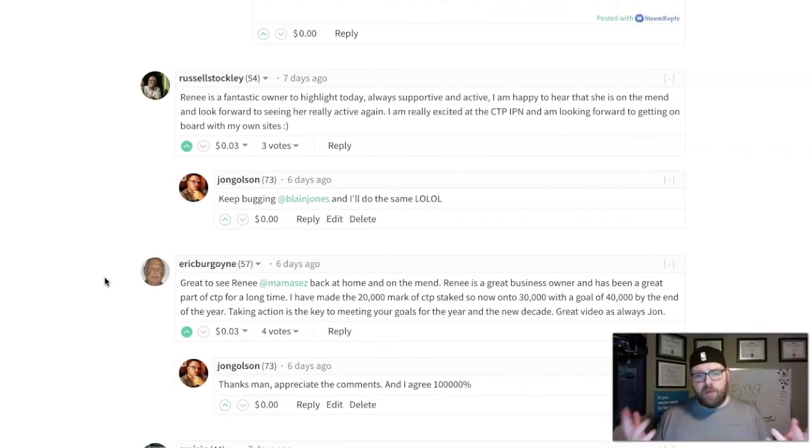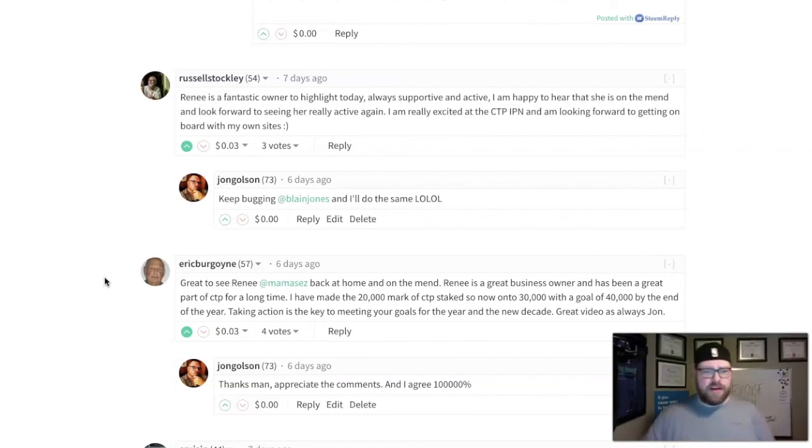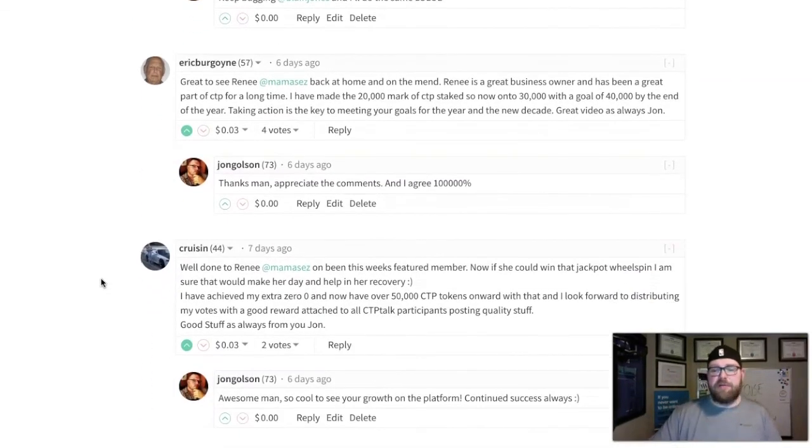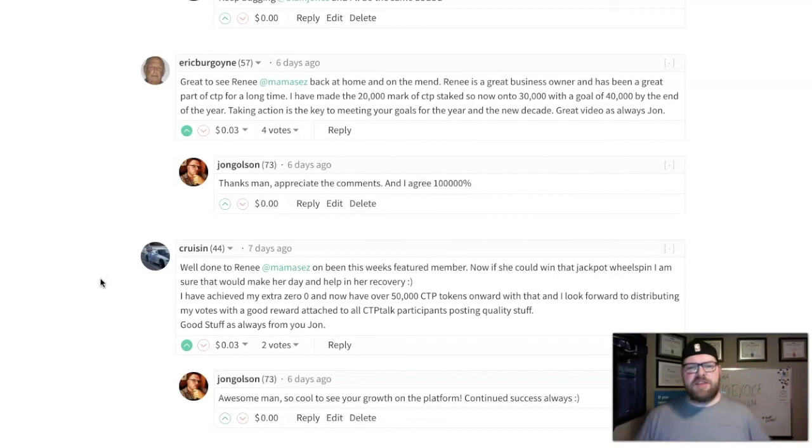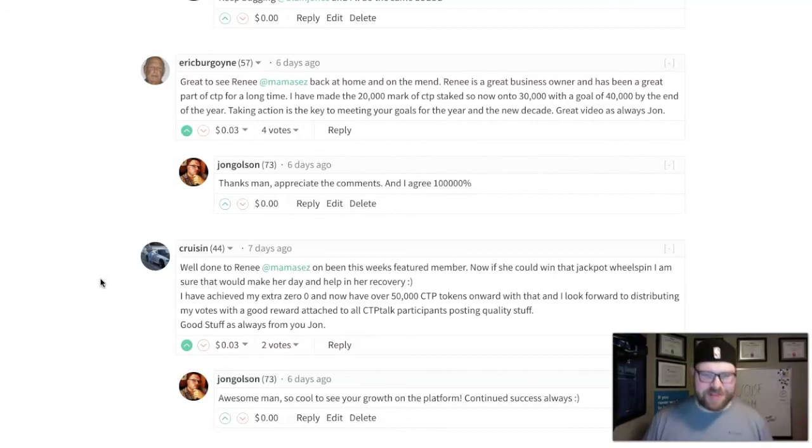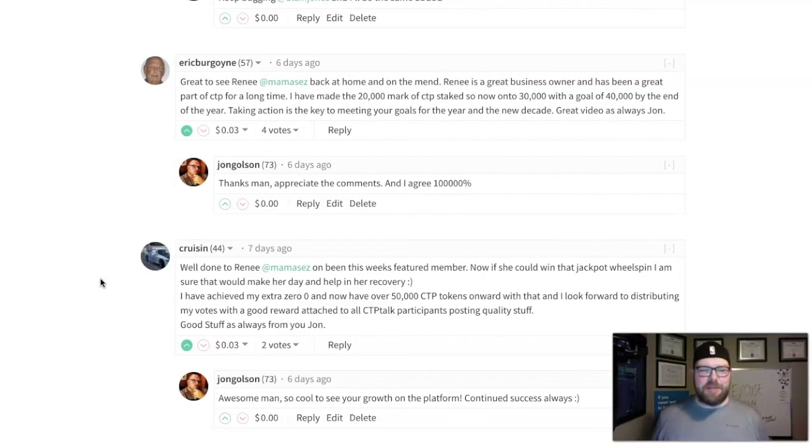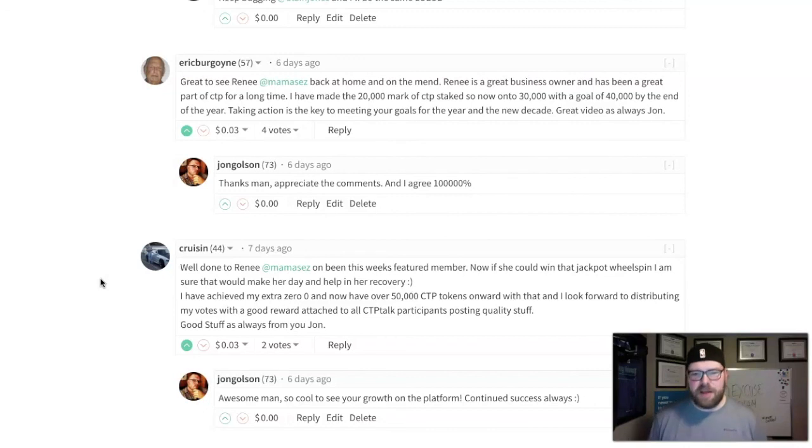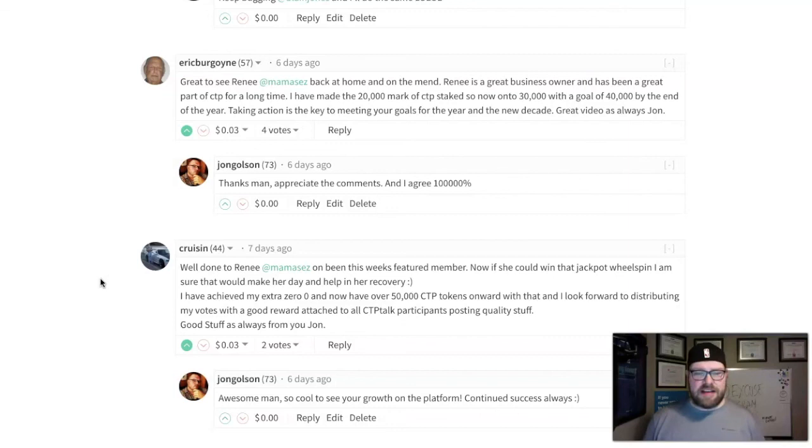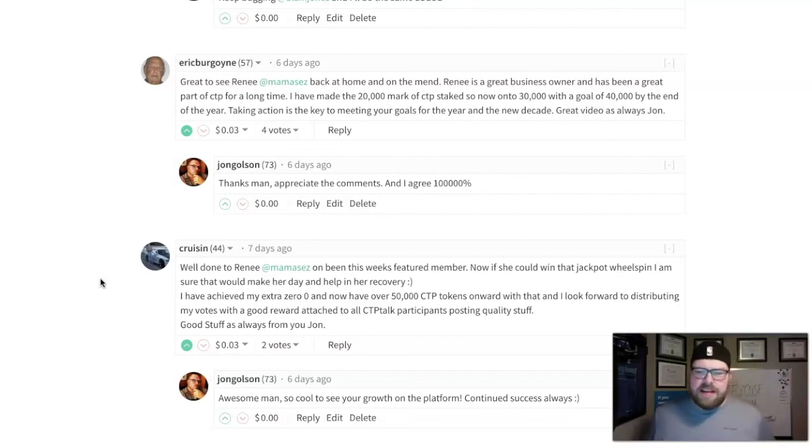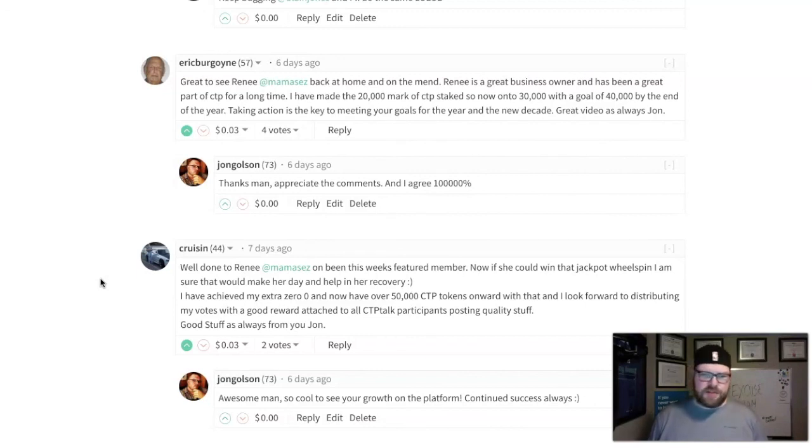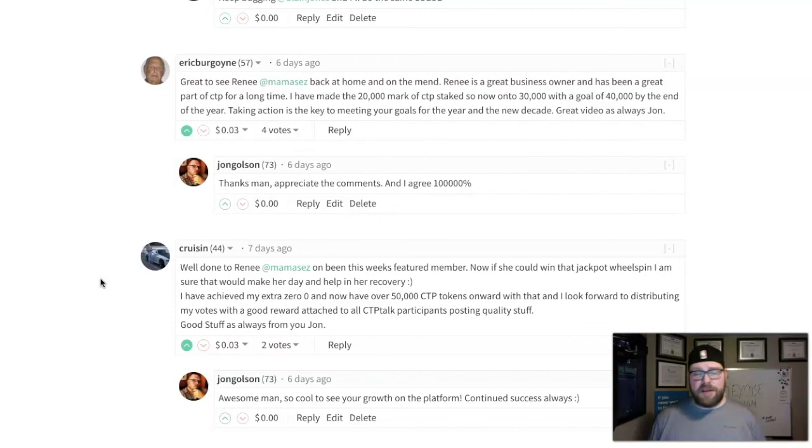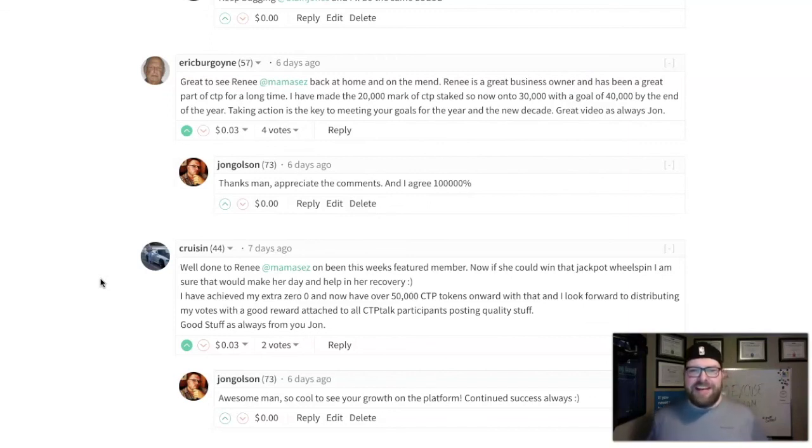P. Cruisin, Rob Paris, said he's achieved his extra zero and now has over 50,000 CTP staked. He looks forward to distributing his votes and the good rewards attached to all the CTP Talk participants posting quality stuff. Rob has just been crushing it not only with the miners but also CTP token stake. His goal is to basically be one of the biggest curators, and it's really cool because he wants to go out there and really upvote good stuff on CTP Talk.